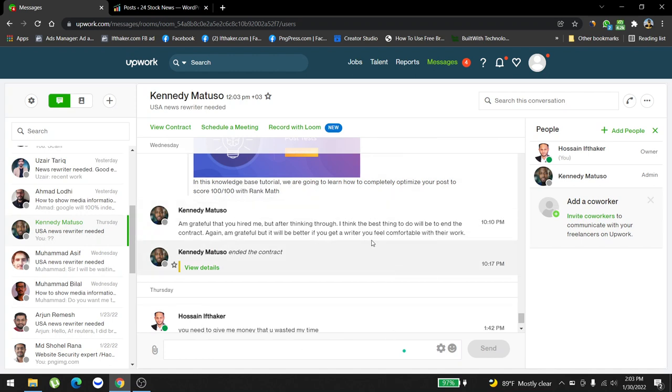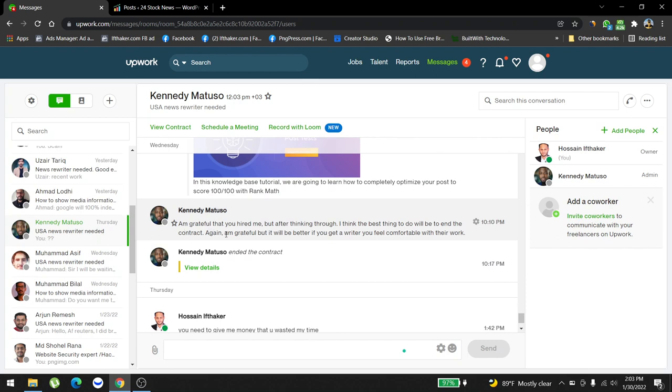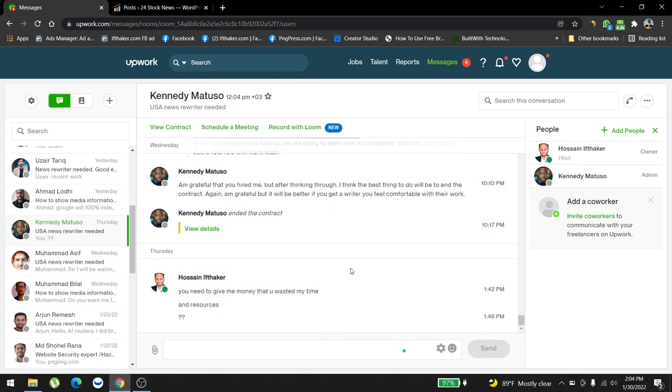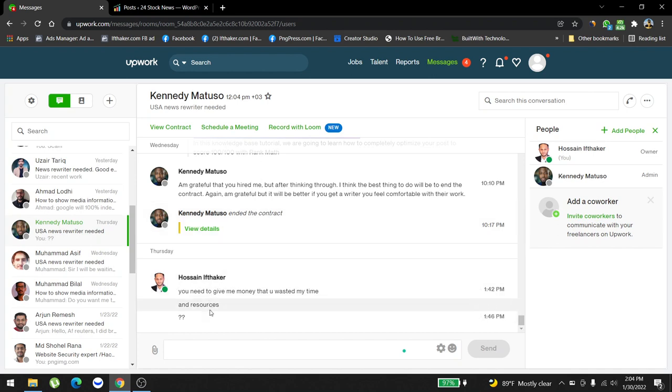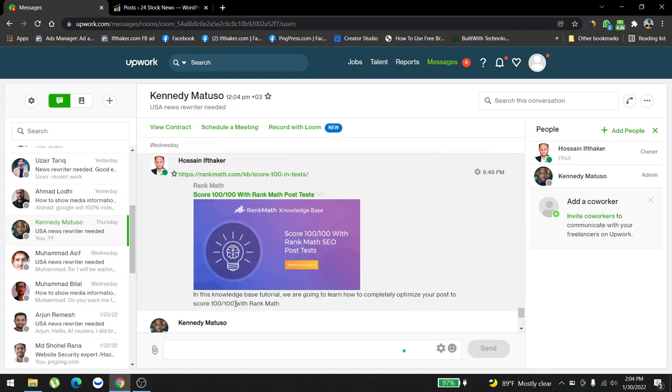This is what happened. After two or three hours, he sent me this text: 'I'm grateful that you hired me, but after thinking through, I think the best thing to do will be to end the contract. I'm grateful, but it will be better if you get a writer you feel comfortable with.' I was so mad at his response. He ended the contract, he wasted my time and money, and I literally asked him to give me money because he wasted my time and resources.